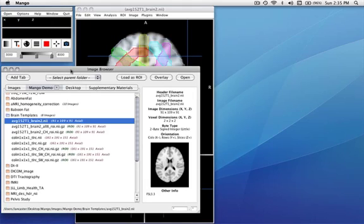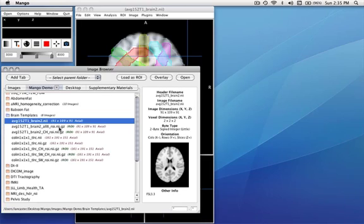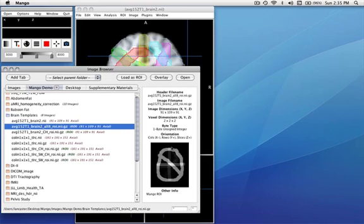Since the new regions of interest are actually images, they're listed differently now in the image browser. Notice this is the ROI I indicated. If we click on it, we get a preview of the image, and we can actually open it.